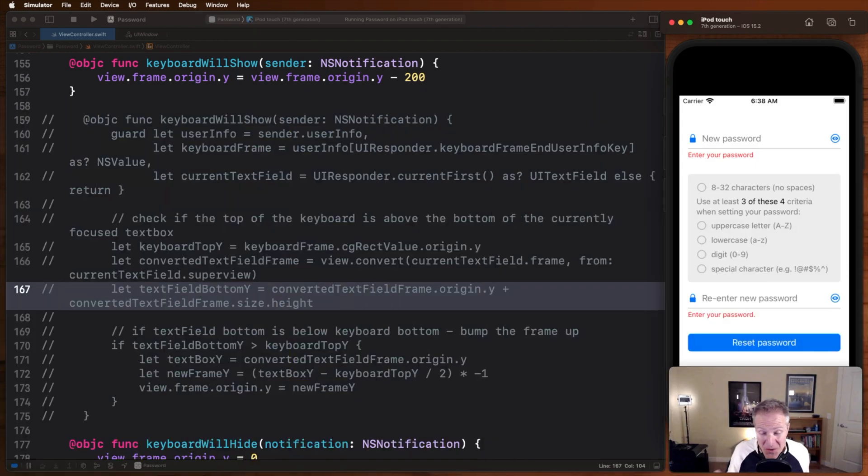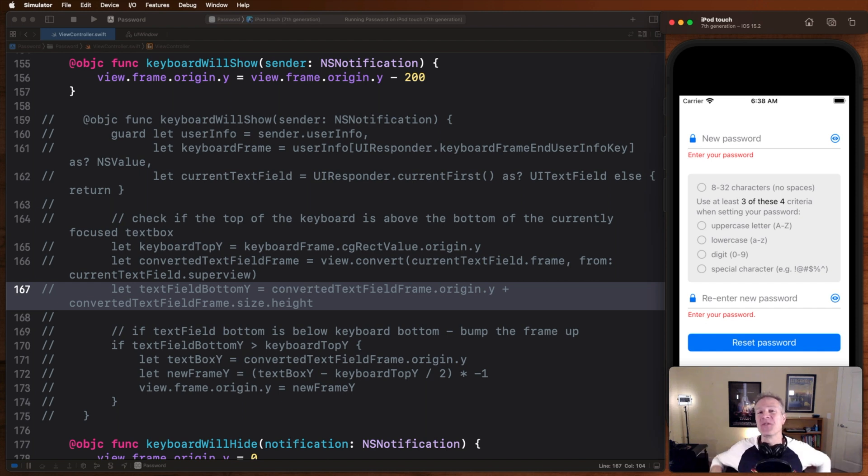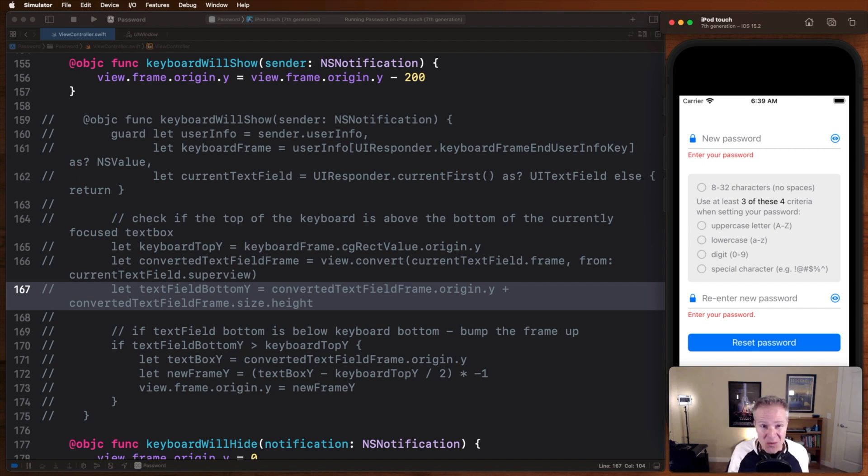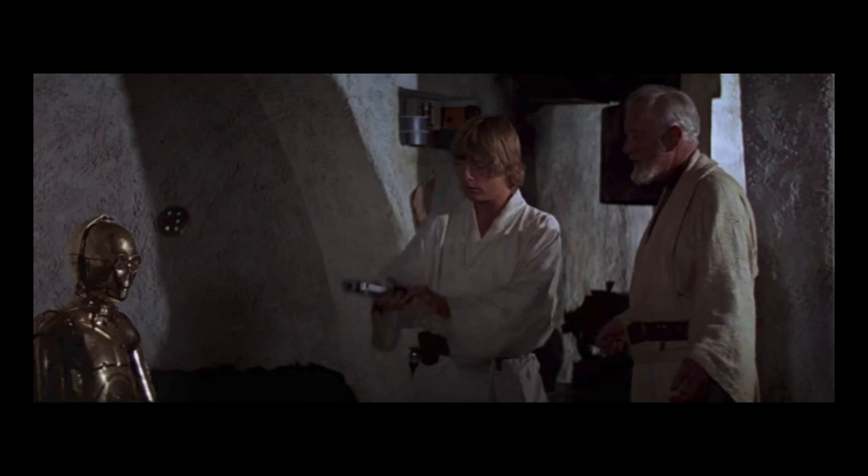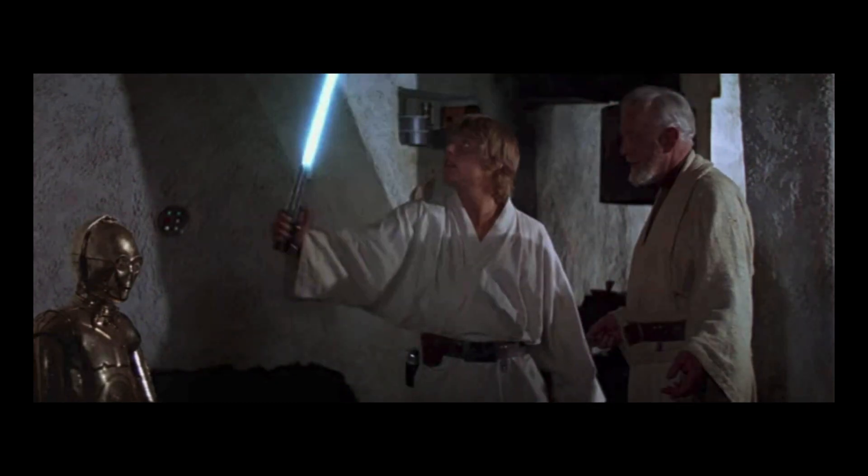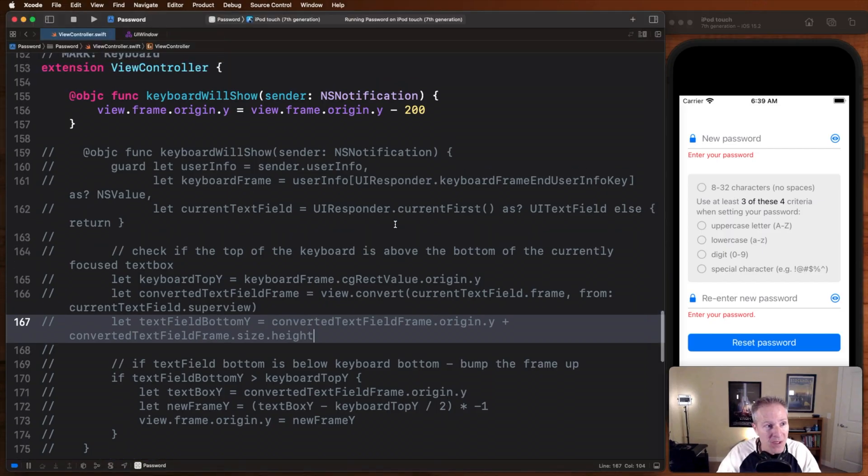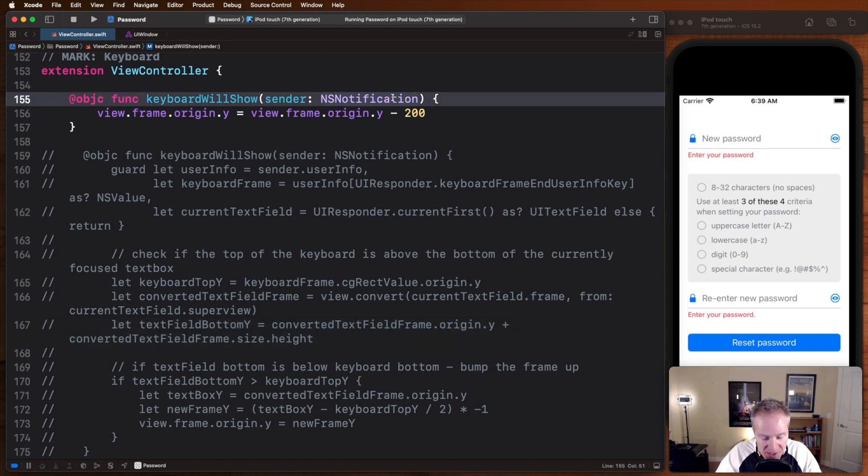Now if all you needed to do is bump it up and then bump it down, you're done. You can stop watching this video. But if you want a much more sophisticated or more elegant way of dealing with this, one that's a little bit smarter, not as clumsy or random as a blaster, watch what we can do here.